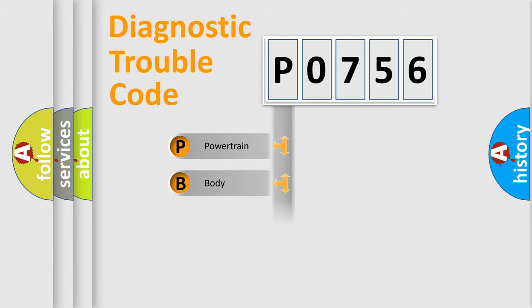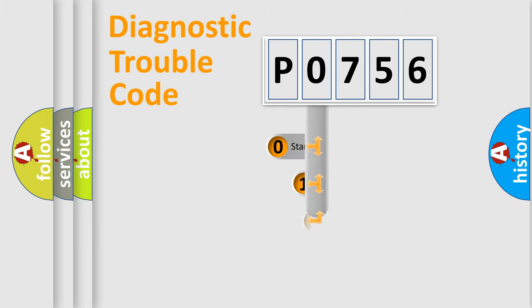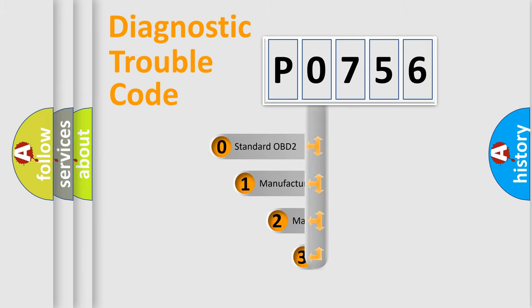Powertrain, body, chassis, network. This distribution is defined in the first character code.